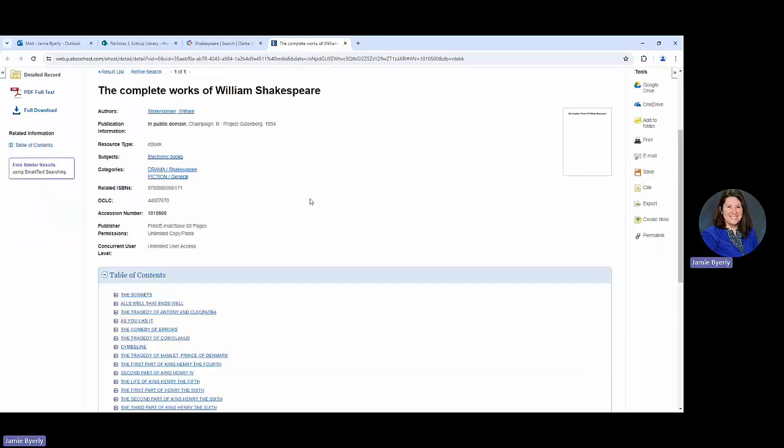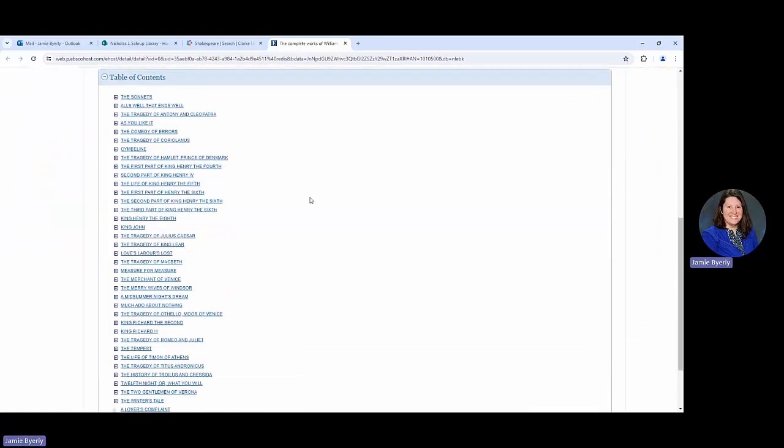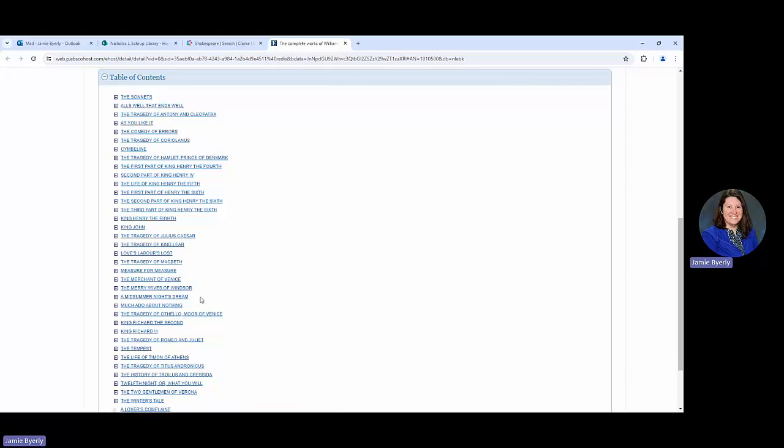From here I could scroll down and look at the table of contents, which allows me to go through. I can click through to any part. So let's say I'm really only interested in Macbeth—I can skip ahead and click on the things related to Macbeth.